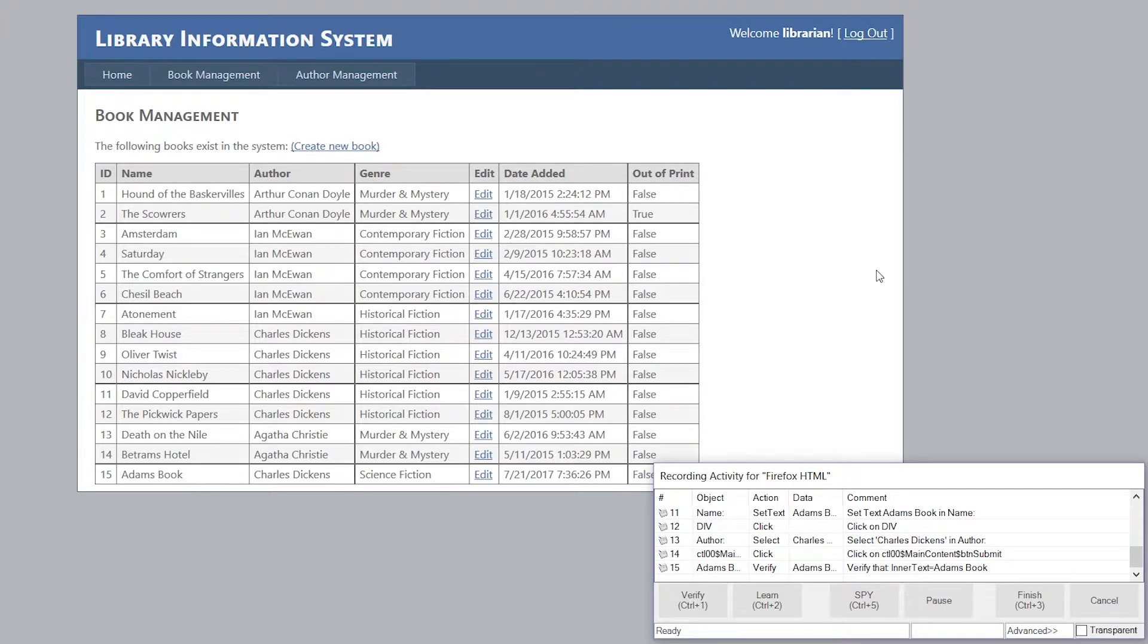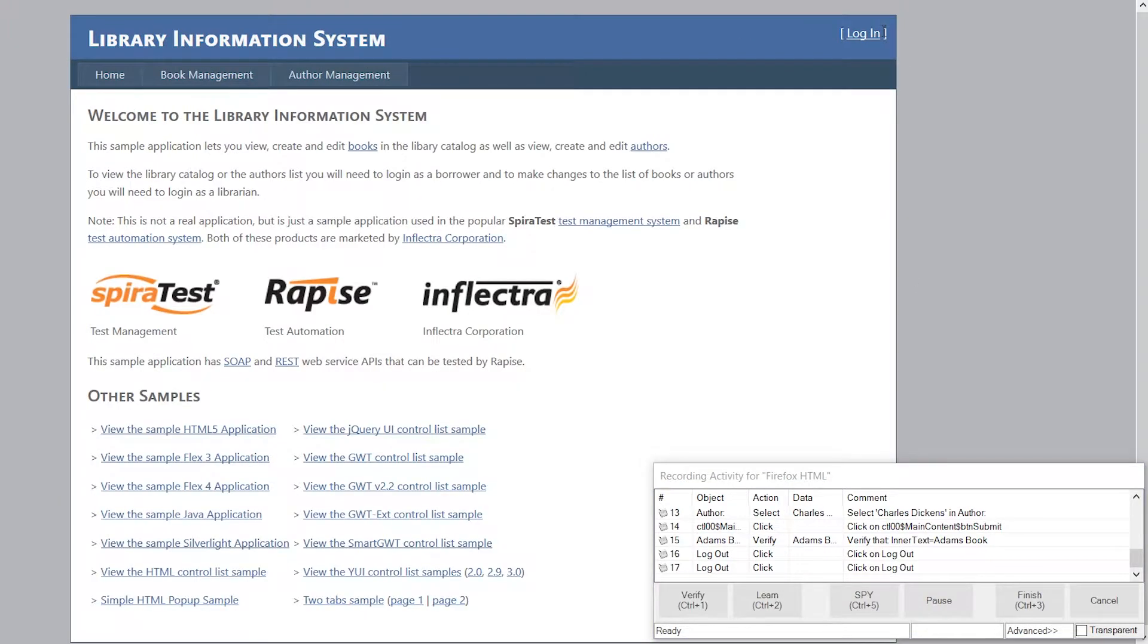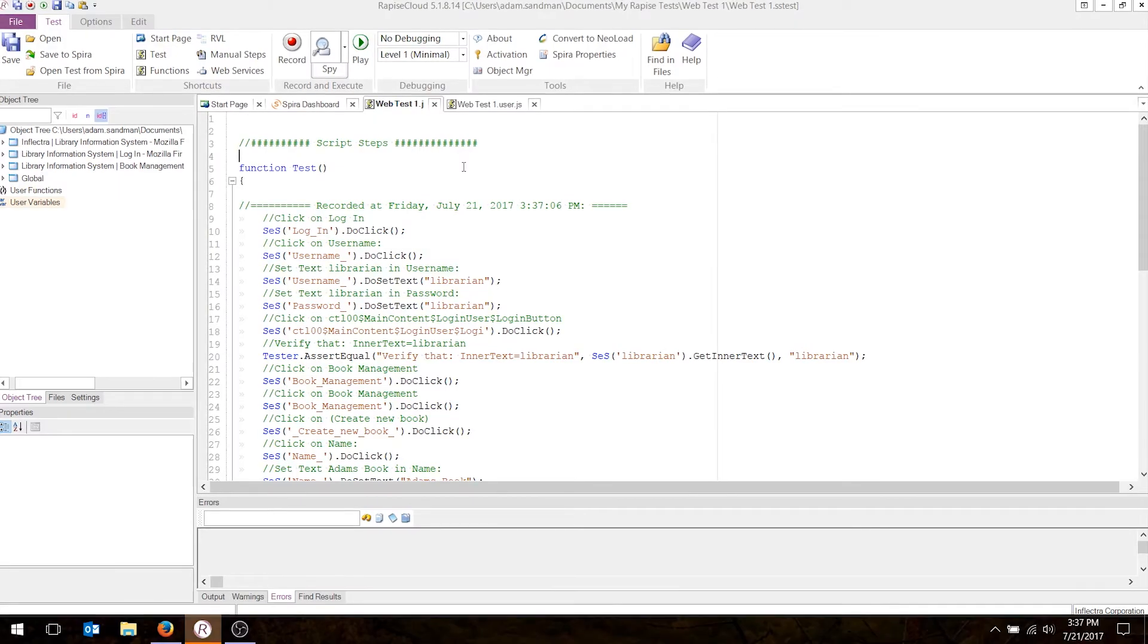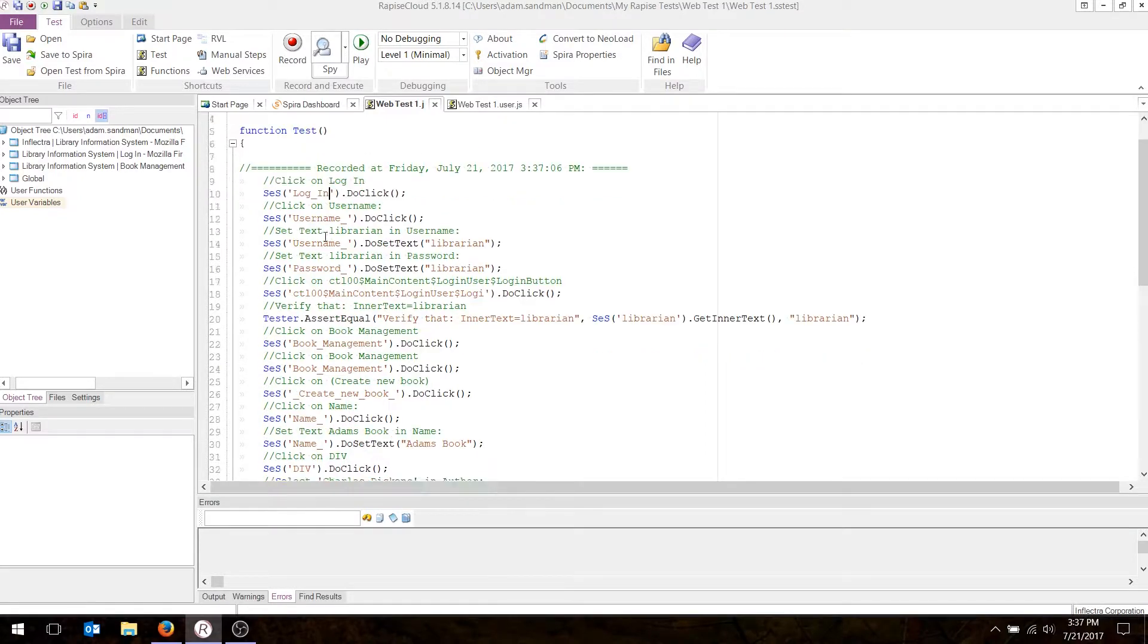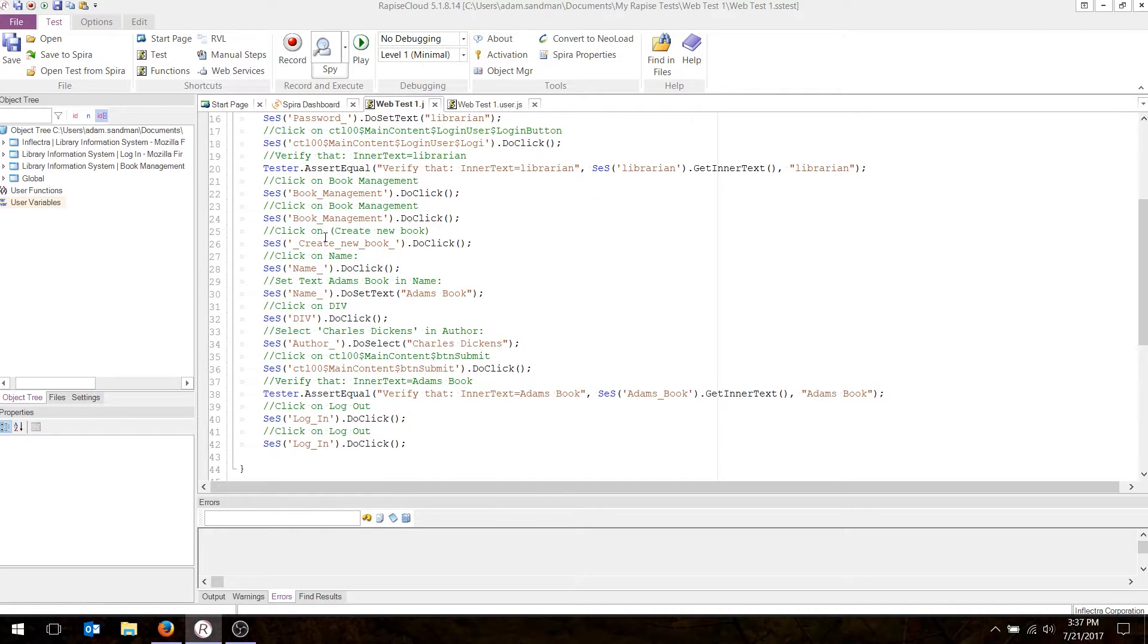All I have to do now is hit Log Out. I've logged out, and I can now hit Finish. And there's my test. And if you look, what it's done is recorded an action for every operation I did in the application.